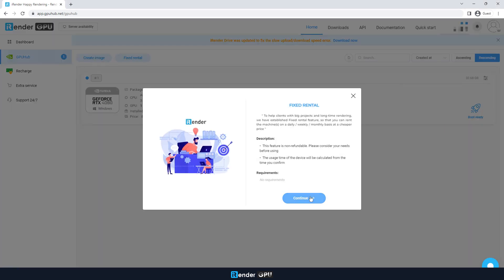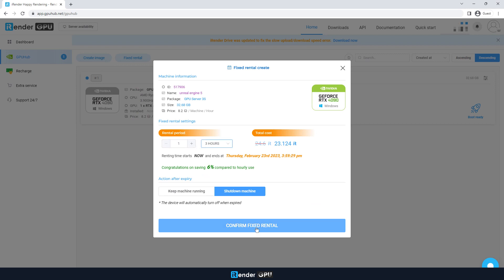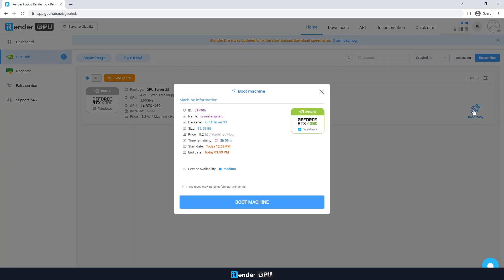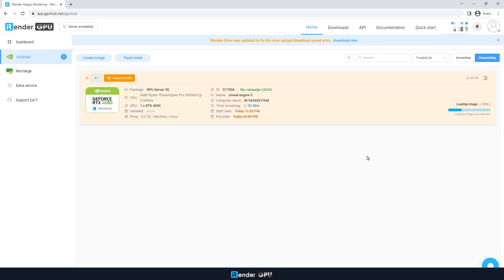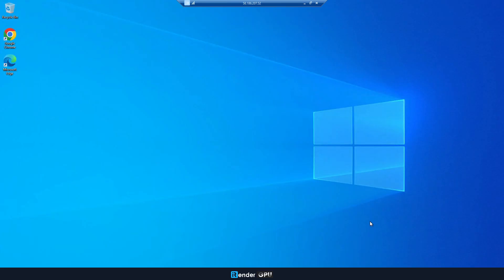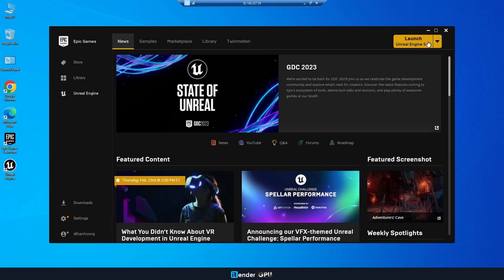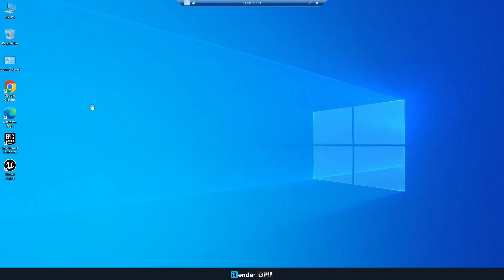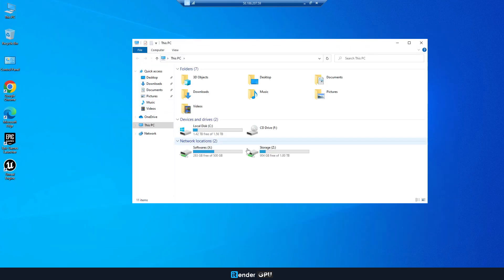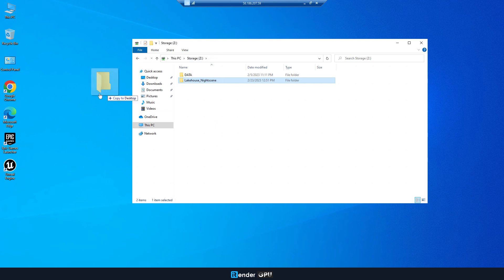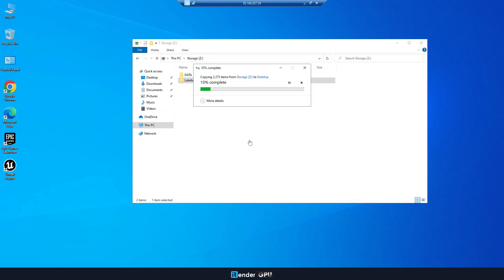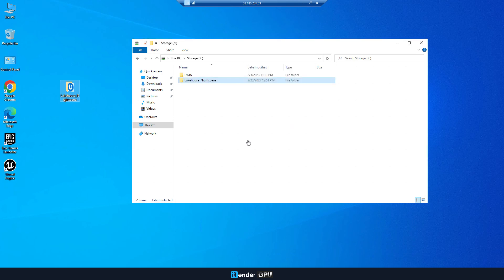After choosing a server with a single RTX 4090, you can boot and connect after a few minutes. Now we are on the iRender remote machine — let's get started by downloading and installing Unreal Engine 5 with Epic Games Launcher. Please note that you just have to install everything once because your working environment will be saved after each use. Then you copy uploaded files from Z Drive to C Drive of the remote machine to work more stably.